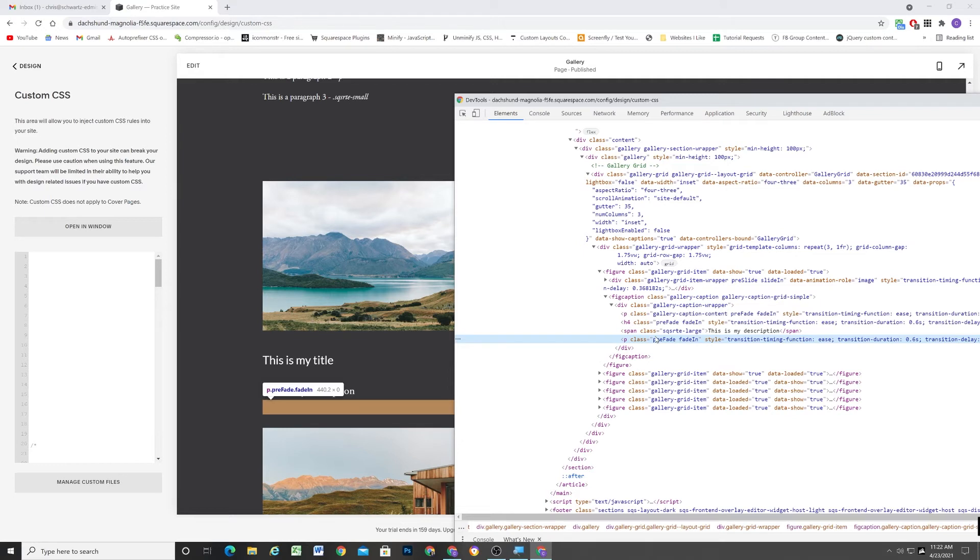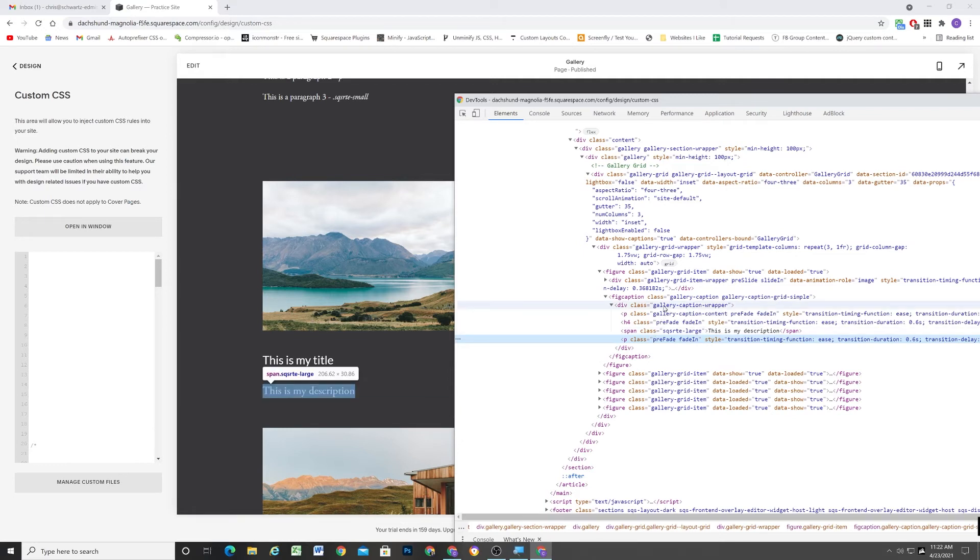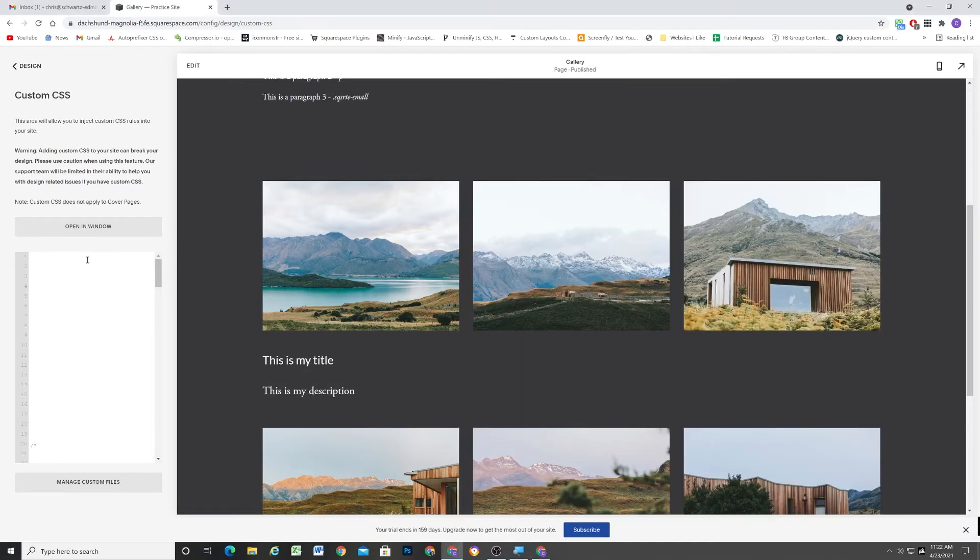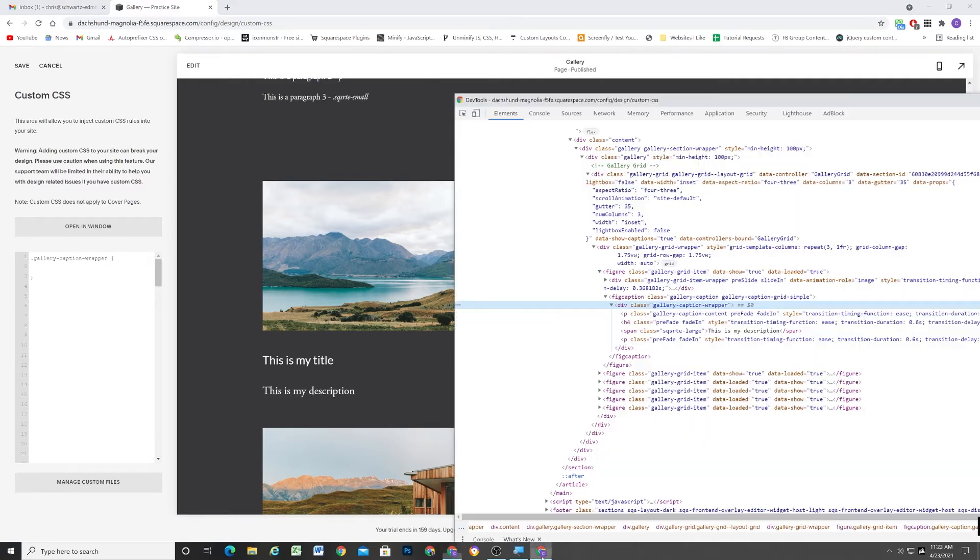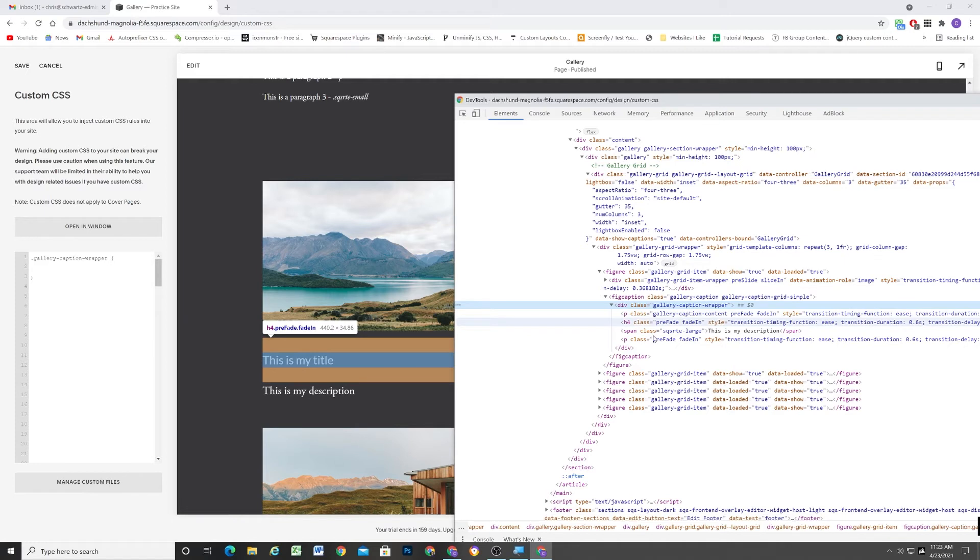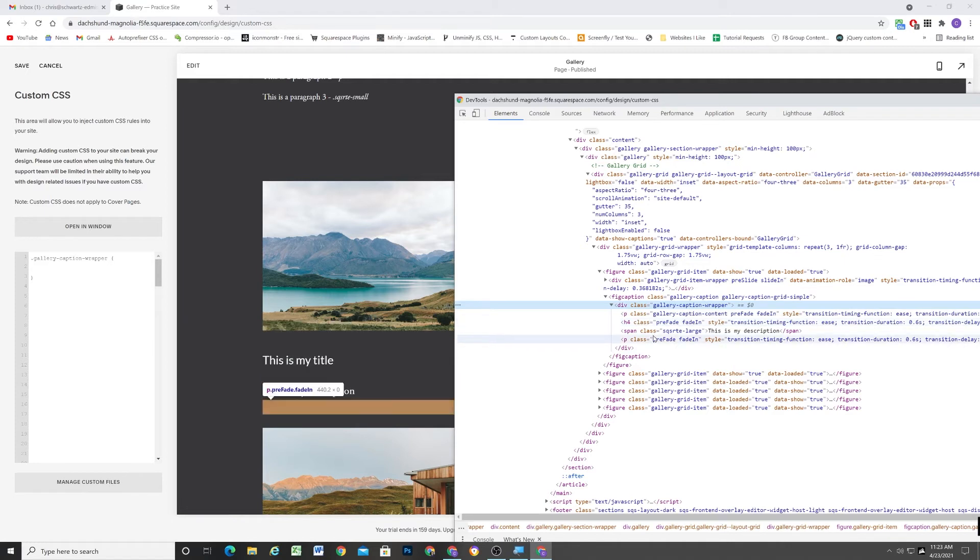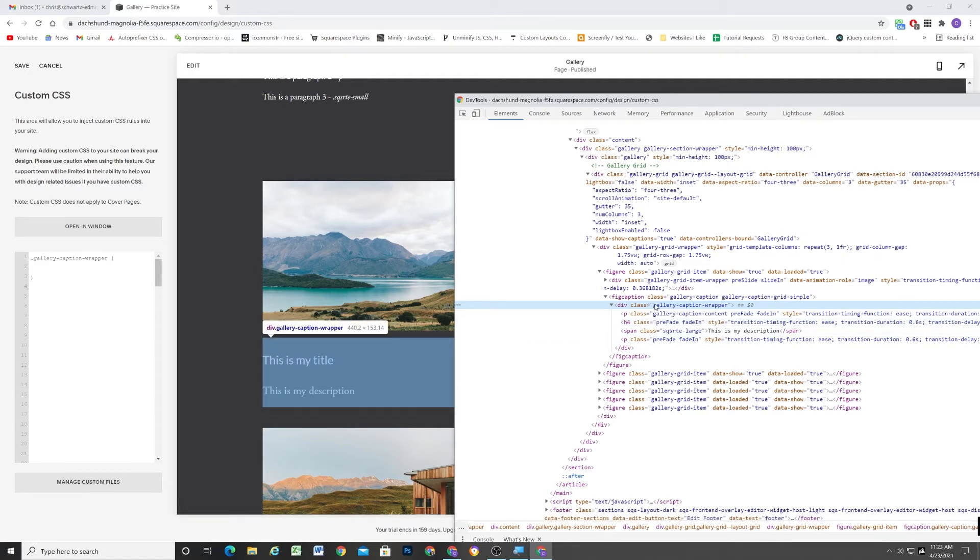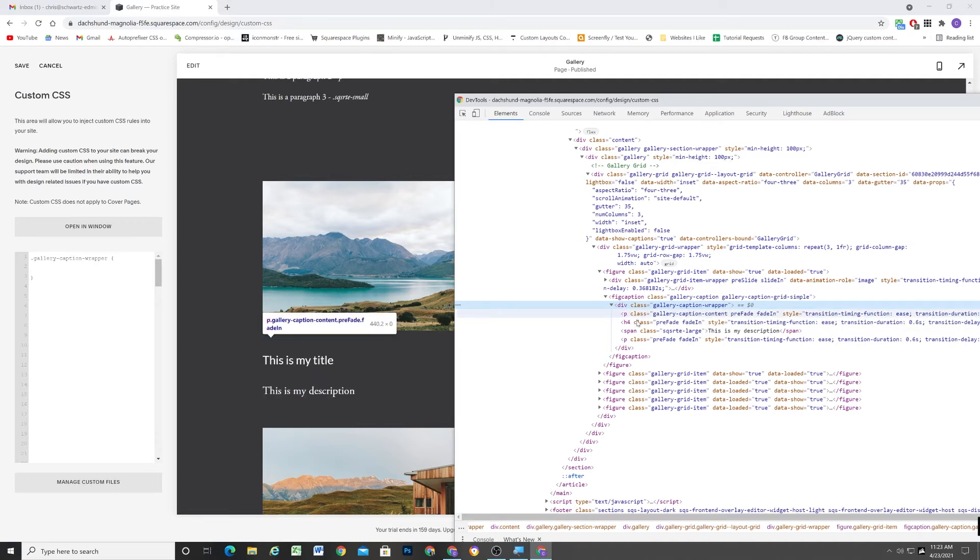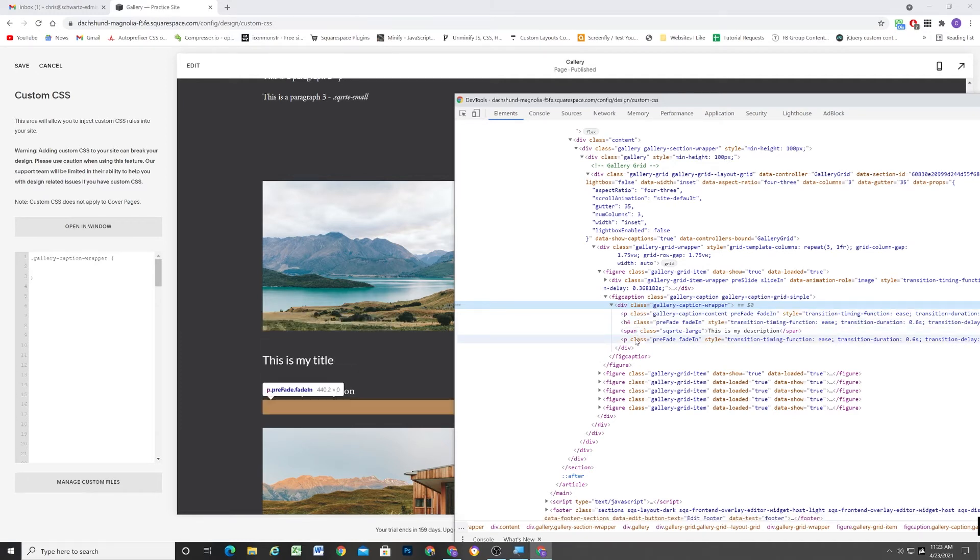So what I'm going to do to get rid of that margin, that extra space, is I'm going to target this gallery caption wrapper class. And again, we target classes with a period in CSS. And I'm going to target all of the children elements and make sure that they all have a margin bottom of zero. Excuse me, I'm going to give them a margin top of zero.